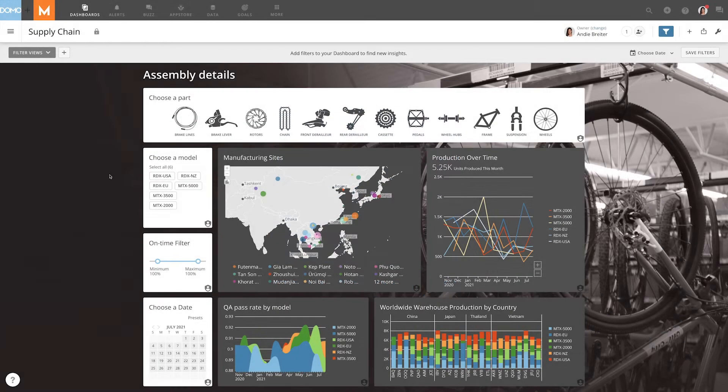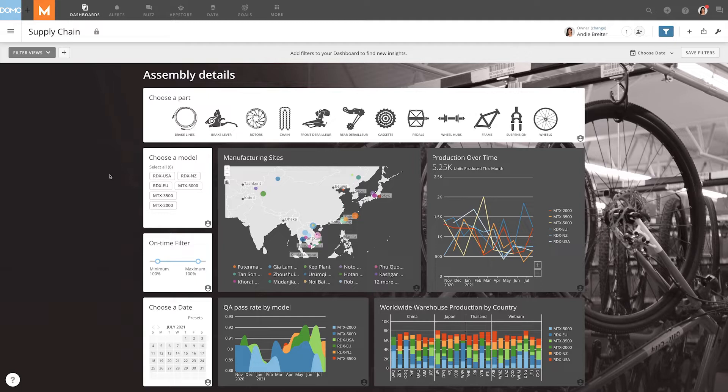Filter cards are used as an interactive way to filter dashboards in Domo. When interaction filters are turned on and a filter card is added to a dashboard, users visiting that dashboard can click on the values to filter the other cards on the page.